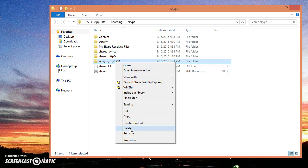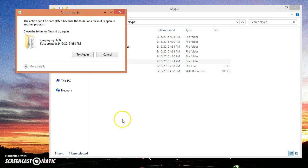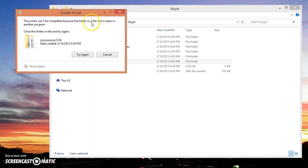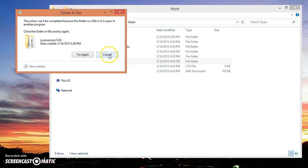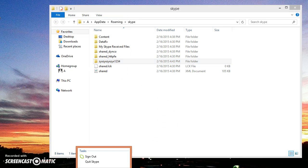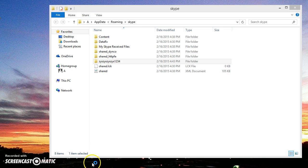Okay, this is open. I guess we have to close it first. As you can see, it says the action cannot be completed because the folder or file is open in another program. Okay, so I'll click cancel. I'm going to quit Skype.